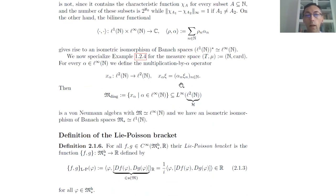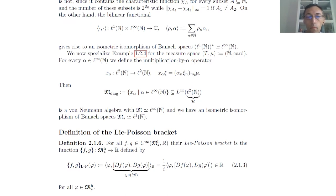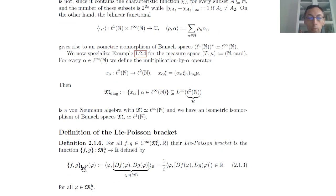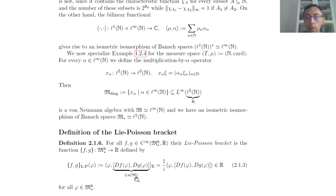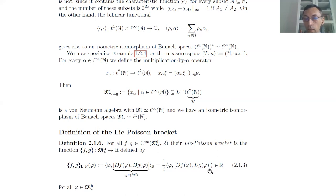So much about smooth functions. Now let us pass to the definition of the Lie-Poisson bracket. For any two smooth real-valued functions on our predual we define the Lie-Poisson bracket: its value at a point phi is computed by taking the derivatives of f and g at that point — these are skew-adjoint elements in the algebra — taking their Lie bracket, which stays in u(M), and then applying phi to it in the real sense, i.e., multiplying by one over i to obtain a real value.